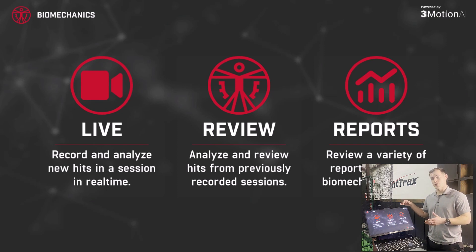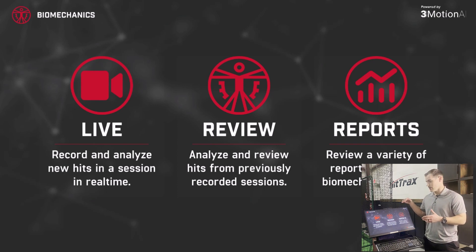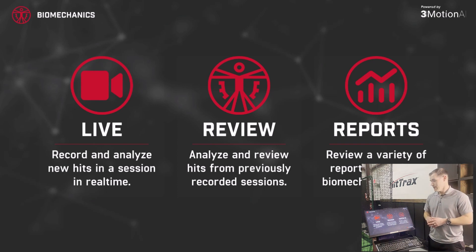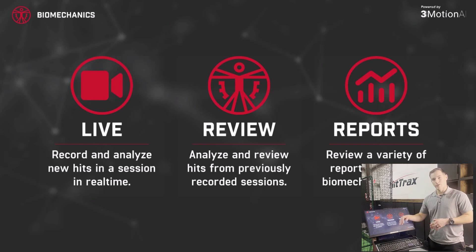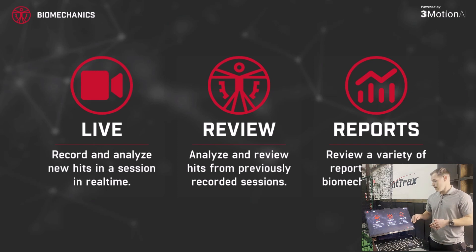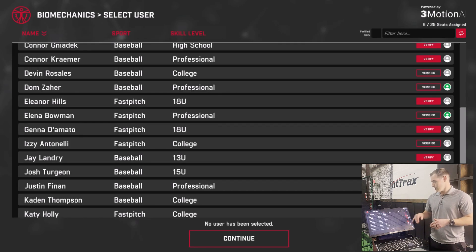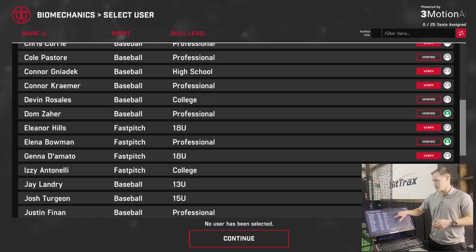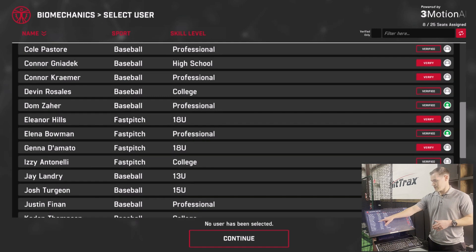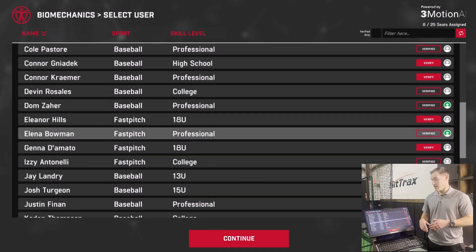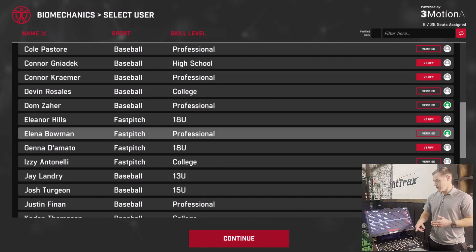Reports is now active on your system here. You can still do live recordings, you can go back and review specific videos, and if we go into reports, you'll see we have our database of players. For this example, I can go to my colleague Elena, who has some good information on this system, and hit continue.